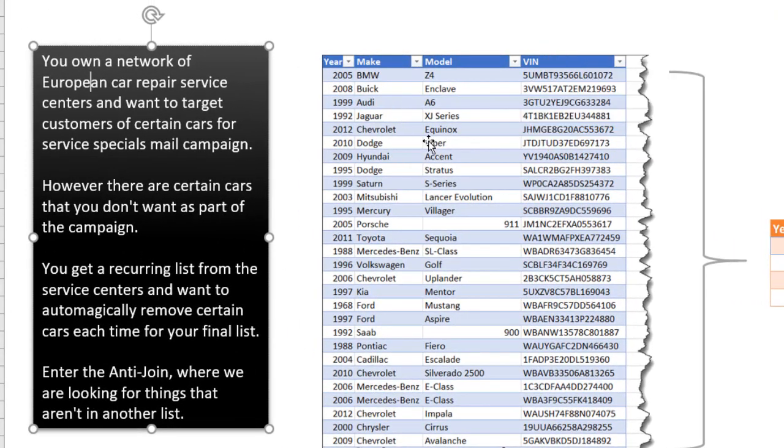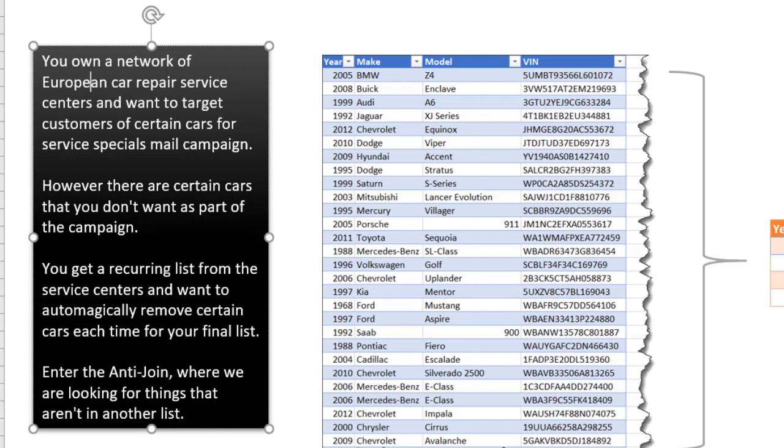And we want to automatically remove these certain four cars from this list on our final list that we would use for our mail campaign. So this is something that can be accomplished with an anti-join merge in Power Query. This is familiar for people that are versed in database design, but you can also do this in Power Query. We're looking for things that aren't in another list. This is actually fairly easy to do in Power Query.